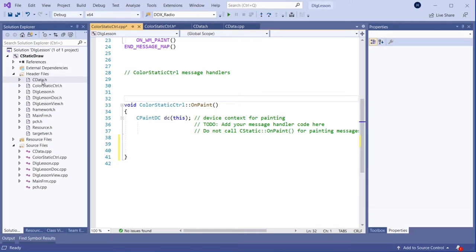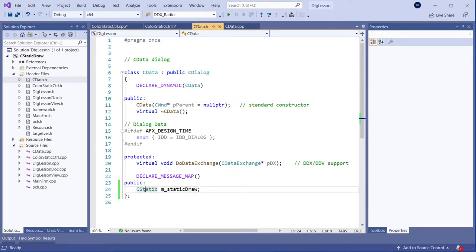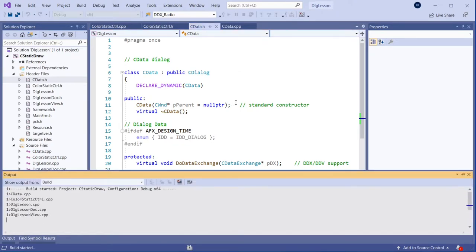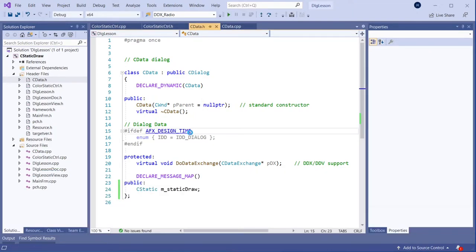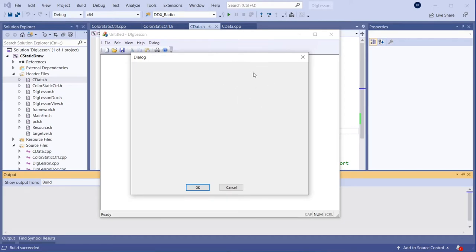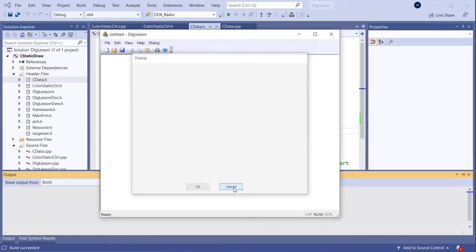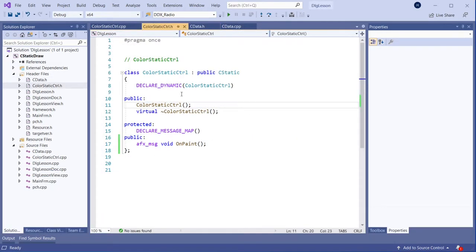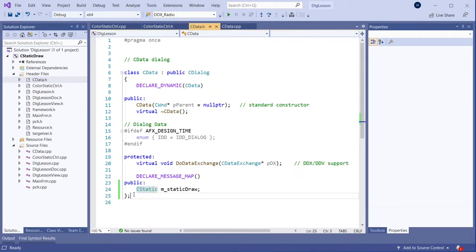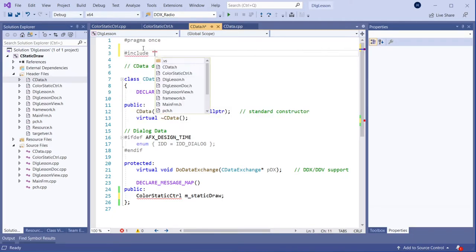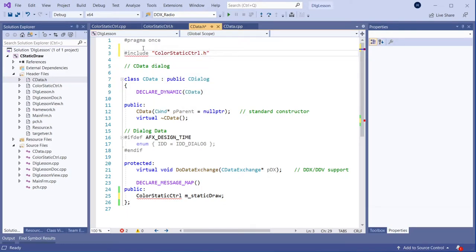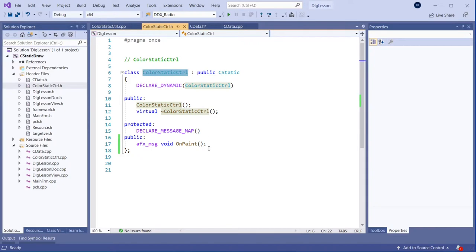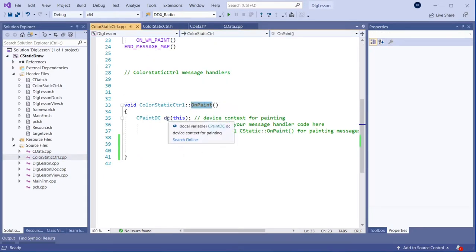Let's go and see what we need to change in the dialog box. At the moment it's using the default CStatic. Let's first compile this to see how it looks currently - there should be nothing there. We want to use this ColorStaticControl we just created. I'm going to copy that and place it here, but now we need to include that header file also. Include ColorStaticControl. So now instead of using CStatic it will use this class we just created, and it should go to this paint function to do the painting.